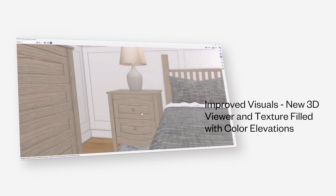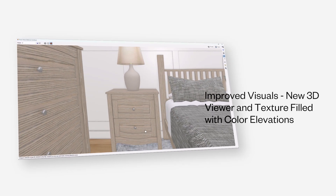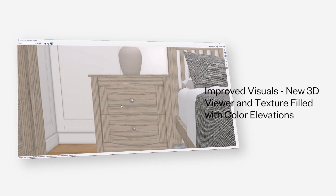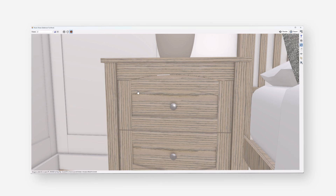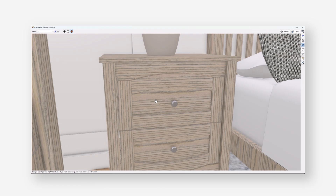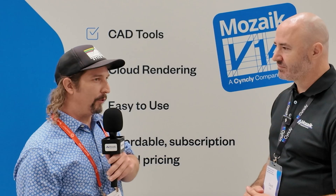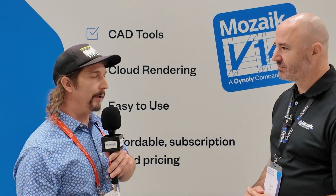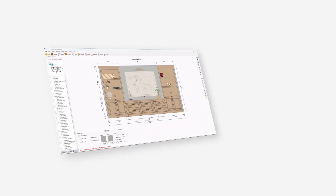The 3D viewer has improved a lot. I don't need to buy a 3D renderer separately because the improvements in the 3D viewer have been very impressive. It gives a better appearance for us compared to our customers to have that high quality rendering in our drawing.